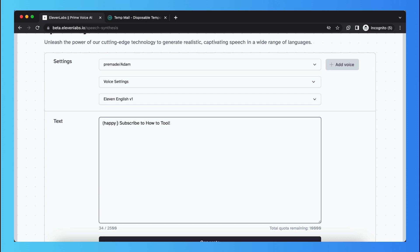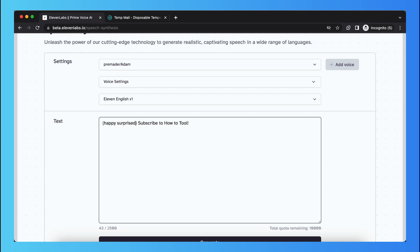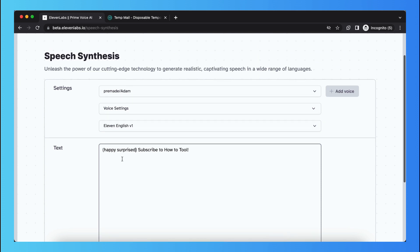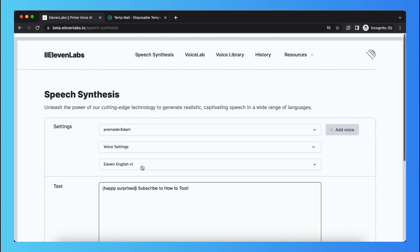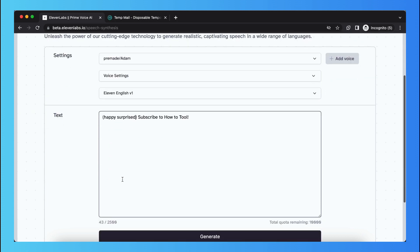What you can do also is happy, scared, I don't know if that's possible, but happy, scared or happy, surprised. You can play around with it, there are a lot of options.